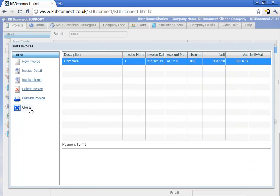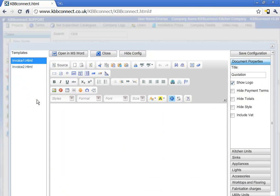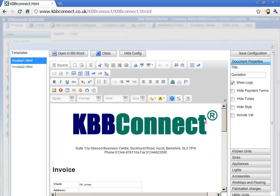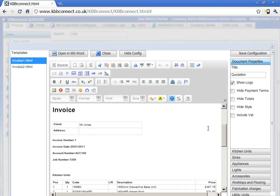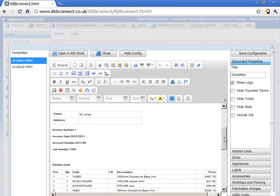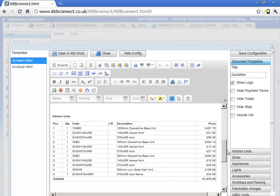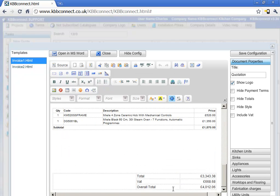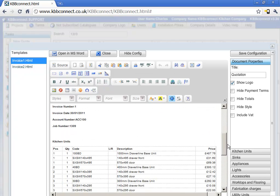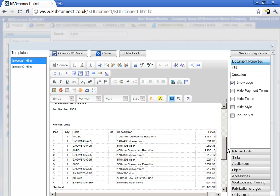Then we press close and to preview our invoice, just click on the preview invoice option here. As you can see, we have our invoice here generated with invoice number, invoice date, account number, and job reference with all the items and totals.